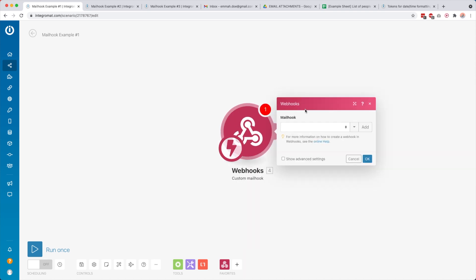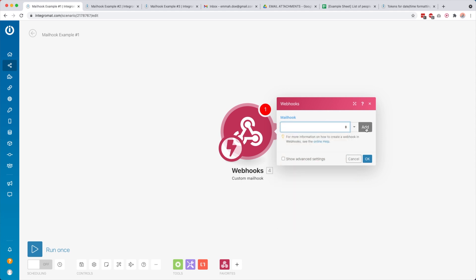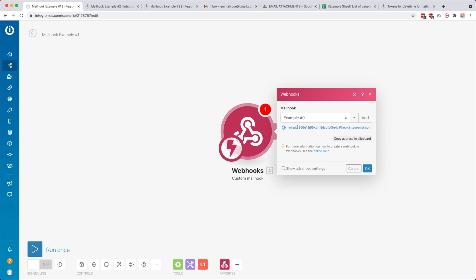You click the custom mail hook and then you can select a mail hook you've already created, or add a new one. I'm going to call this one 'example zero', click Save, and then you see that we get a really long email address — all these characters and then at hook.integramot.com. So this is our mail hook address. I've copied that, then I click OK.